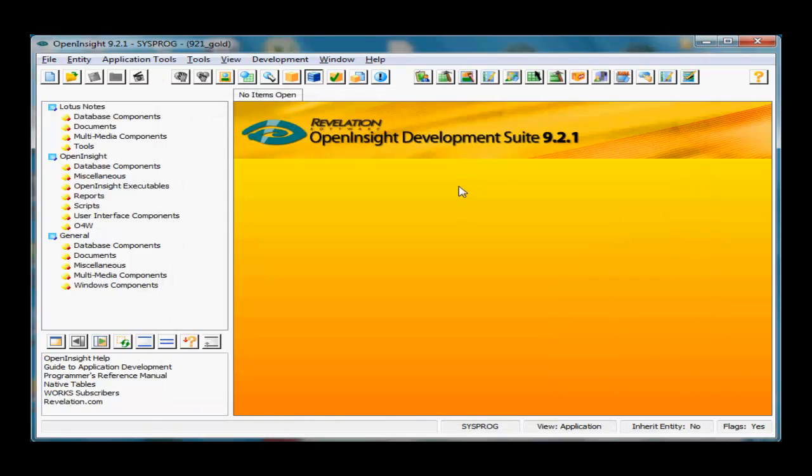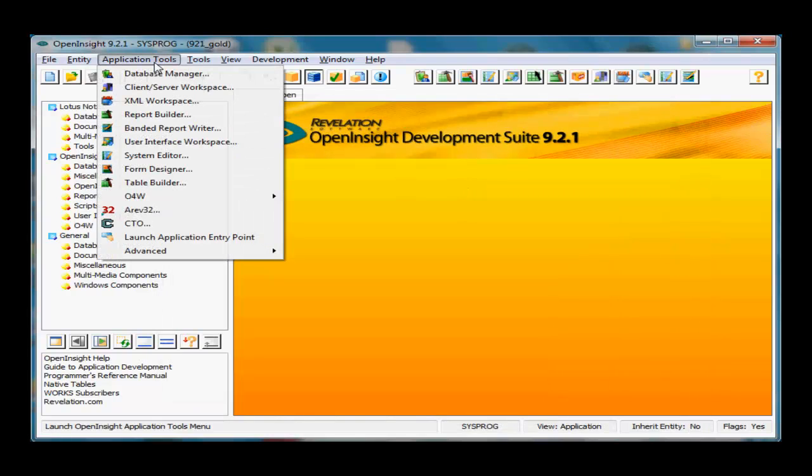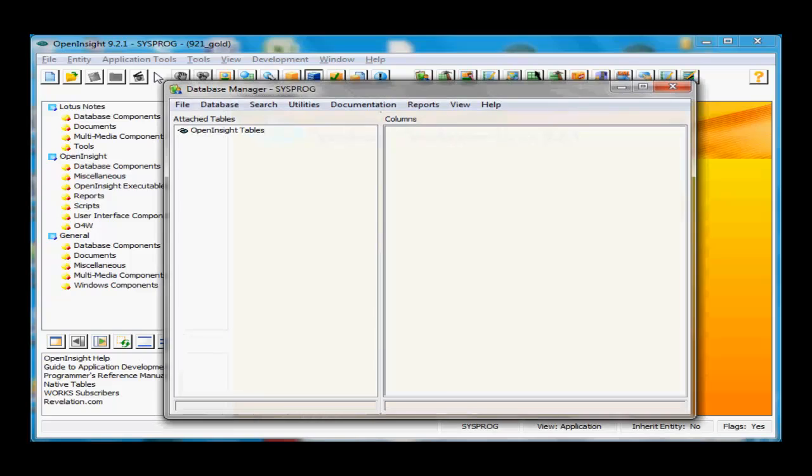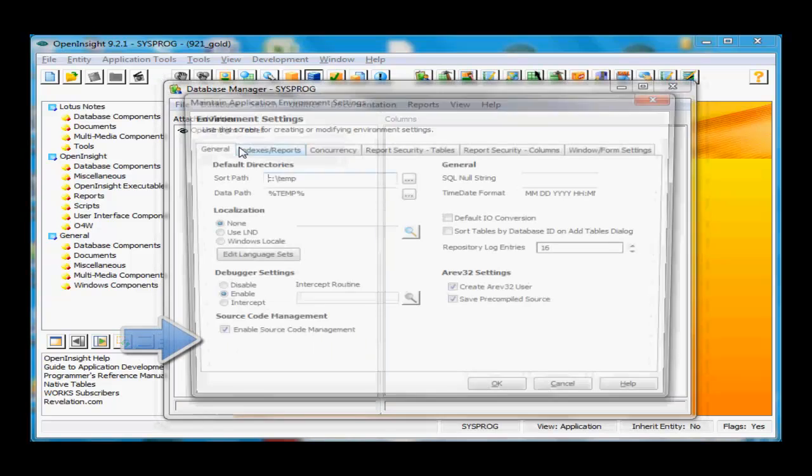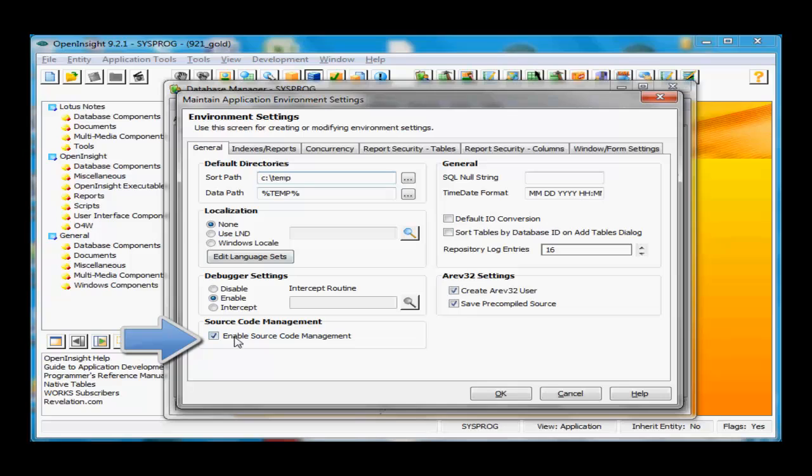Just a reminder how to turn it on: underneath Application Tools, in the Database Manager, under Database and Environment Settings, make sure the Source Code Management checkbox has been checked.